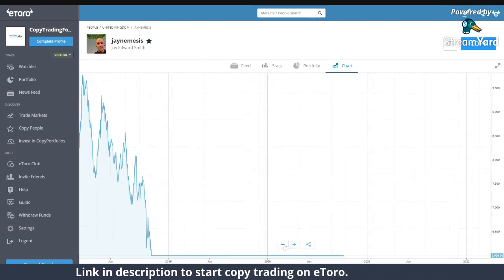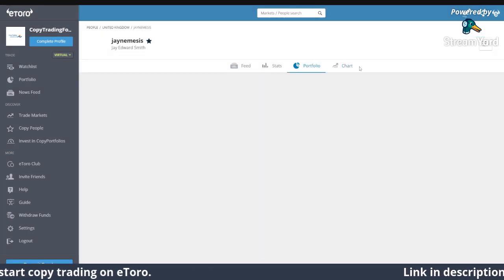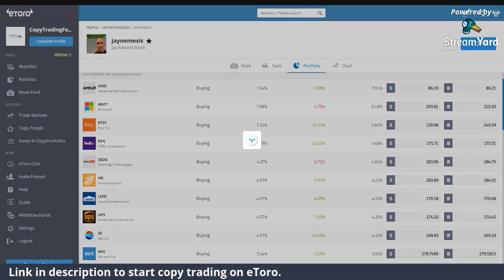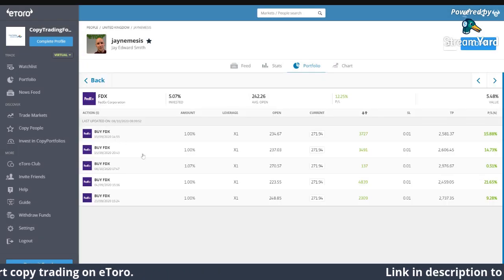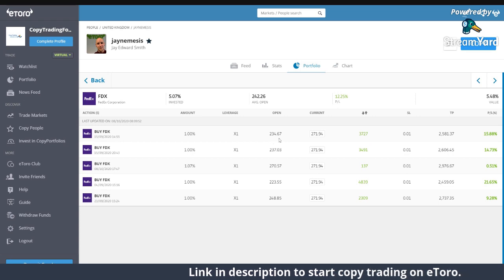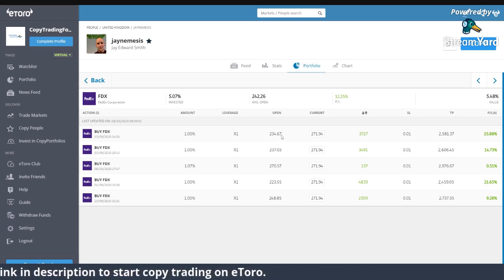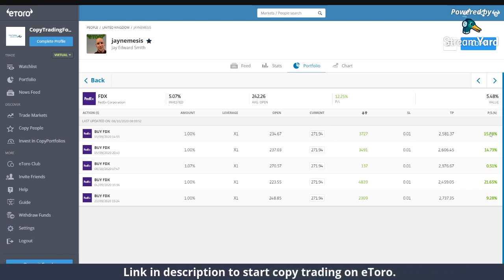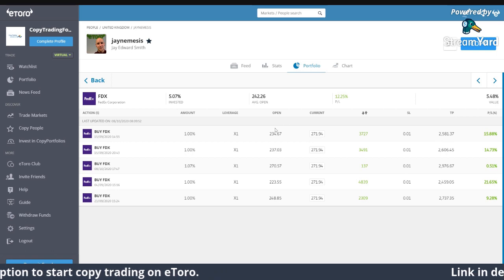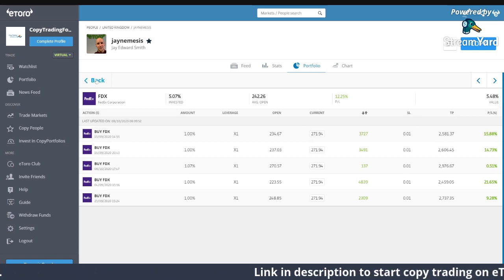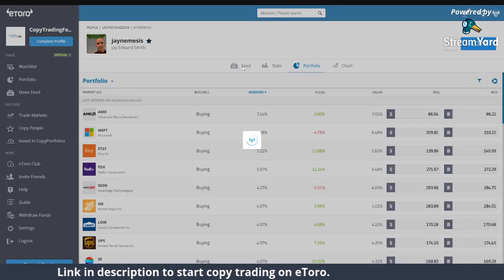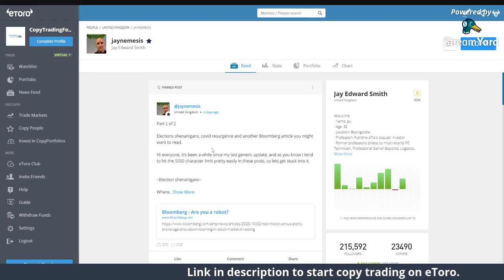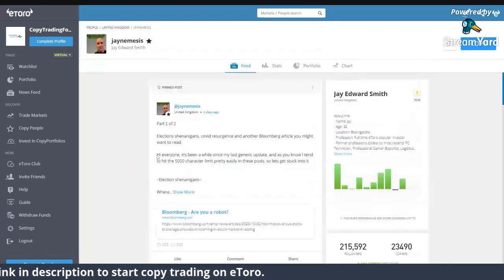Going back to the portfolio: you can see FedEx — obviously people are doing a lot of online shopping. He has five stocks here, 1% in each, leverage is 1. He opened FedEx at $234.67 per stock; it's now at $271.94 — so he's up 15.88% on the price he bought it at. You can go through all of his portfolio like this.